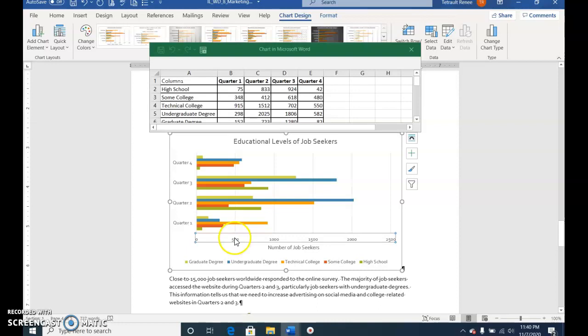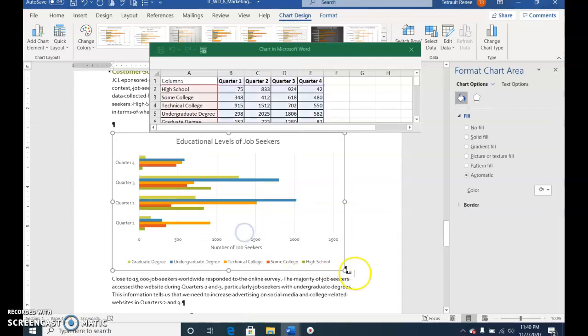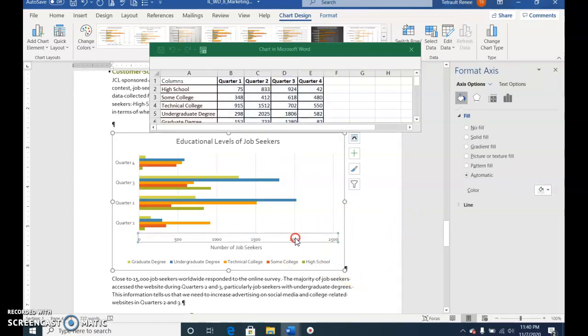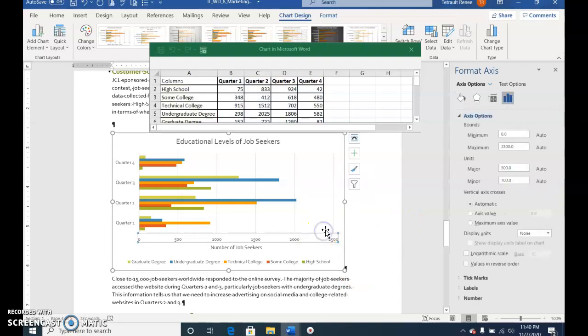Right-click and choose Format Chart Area. Go back, right-click, and it should be Format Axis. Make sure it says Format Axis on the top there.